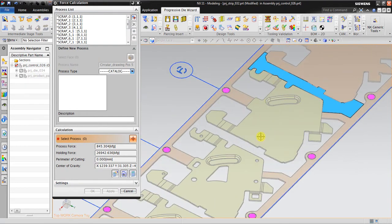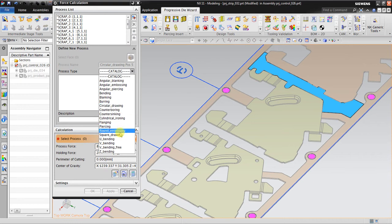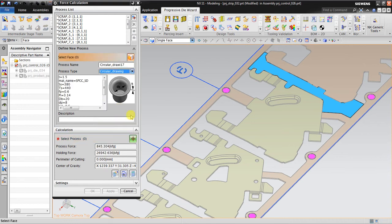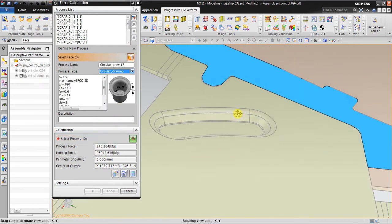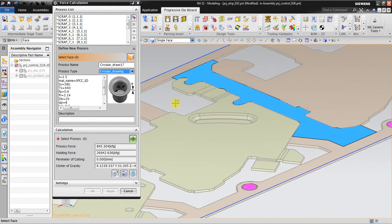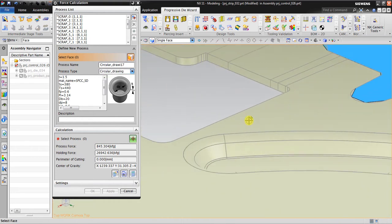Now I want to see how much force is needed to create this forming. I will go in here again to drawing, and select the face.